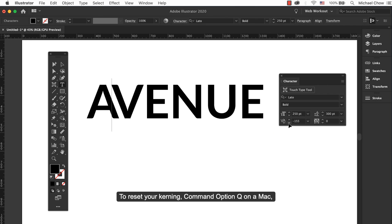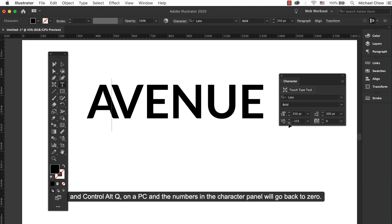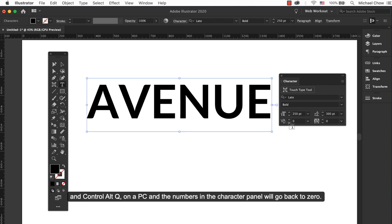To reset your kerning, Cmd Option Q on a Mac and Ctrl Alt Q on a PC and the numbers in the Character panel will go back to zero.